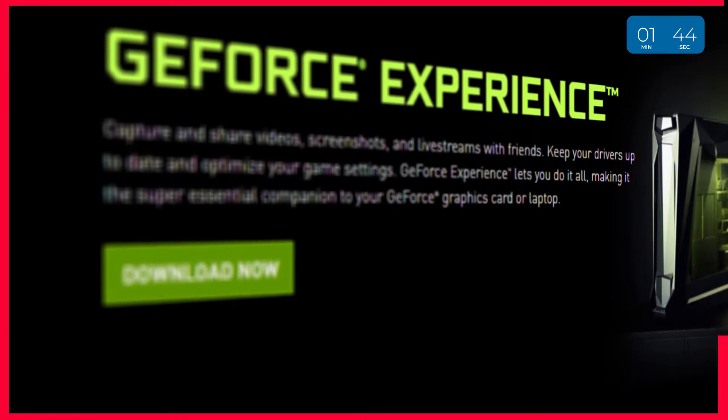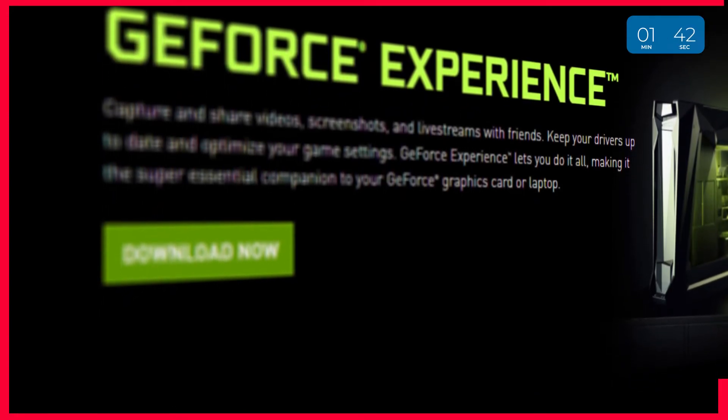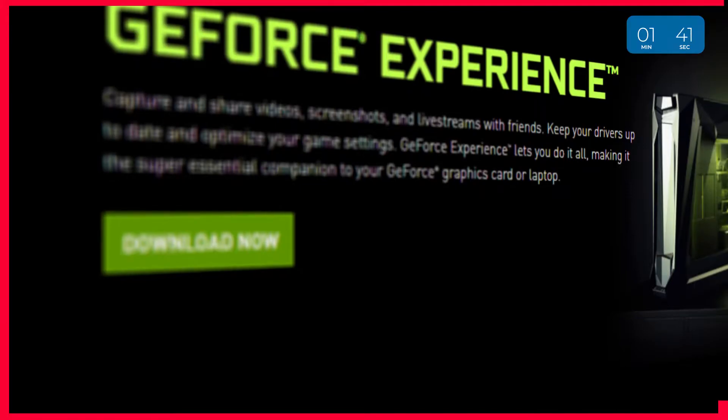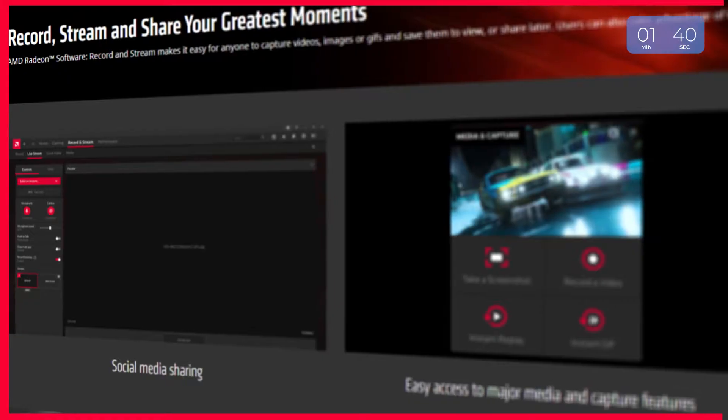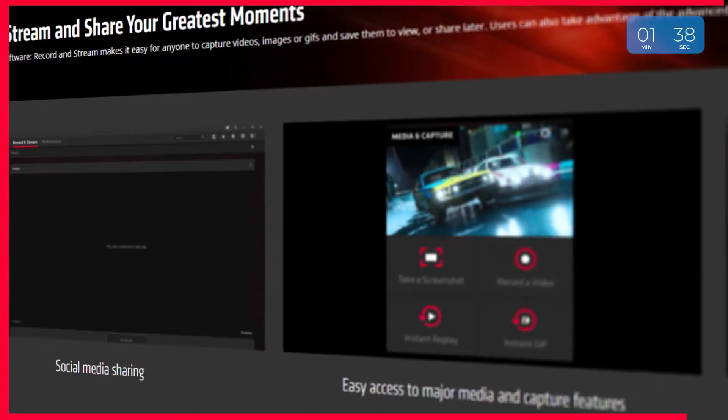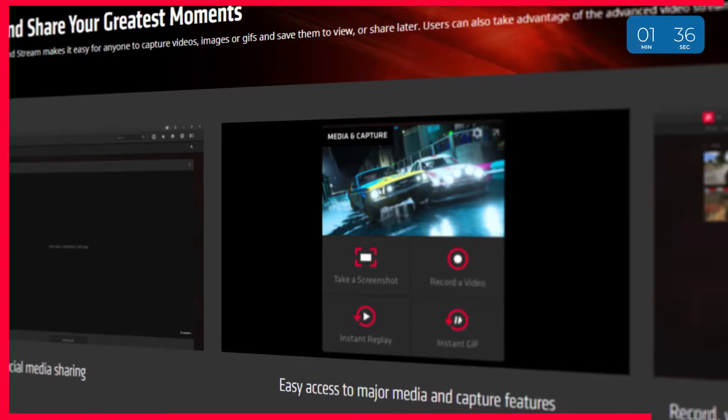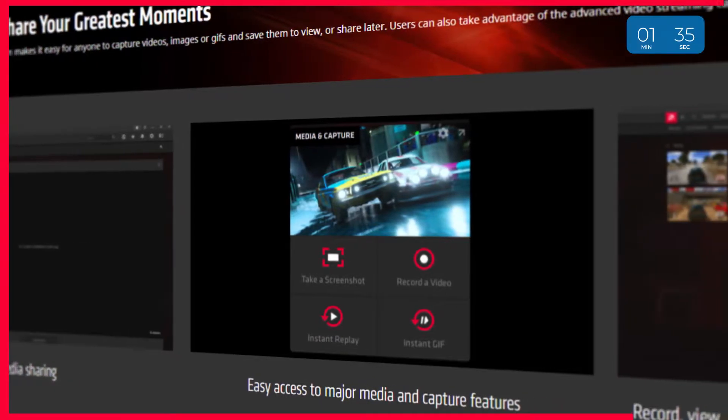In order to use ShadowPlay, you will need to be using an NVIDIA graphics card. Those of you who own AMD graphics cards will need to use AMD Relive instead, but we can cover that in another video.